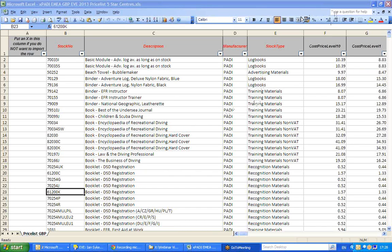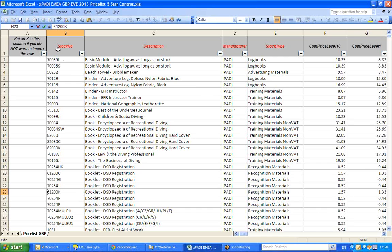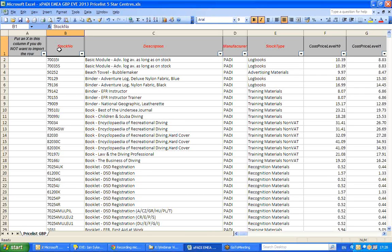Let's look at a file that is ready to be imported into EVE, and we'll be bringing in stock item information. What you'll see here is an Excel file, and this Excel file is the PADI EMEA 2013 price list for 5 star and above centers.